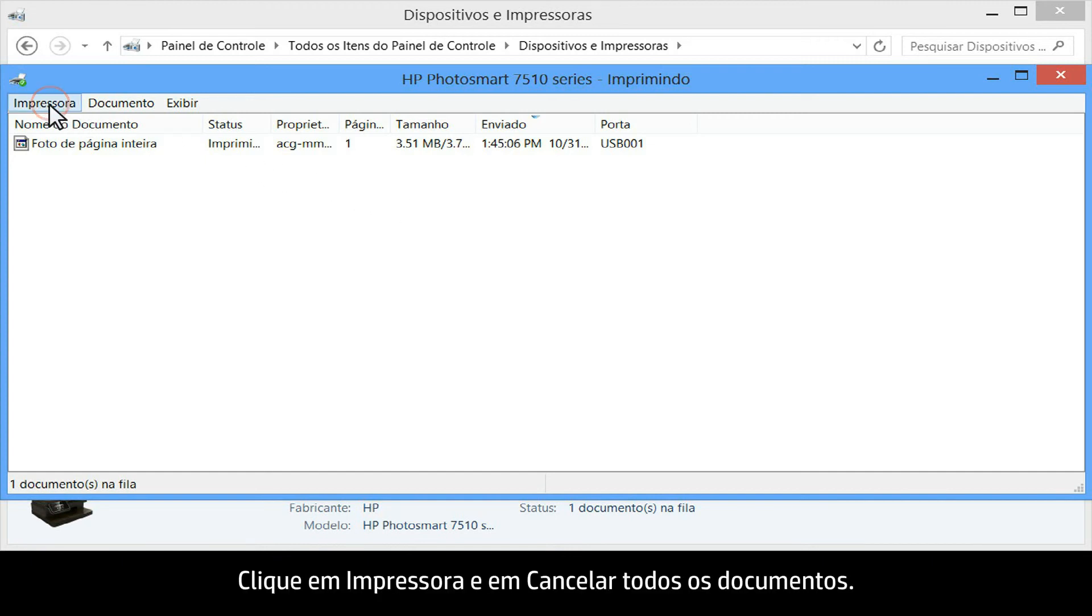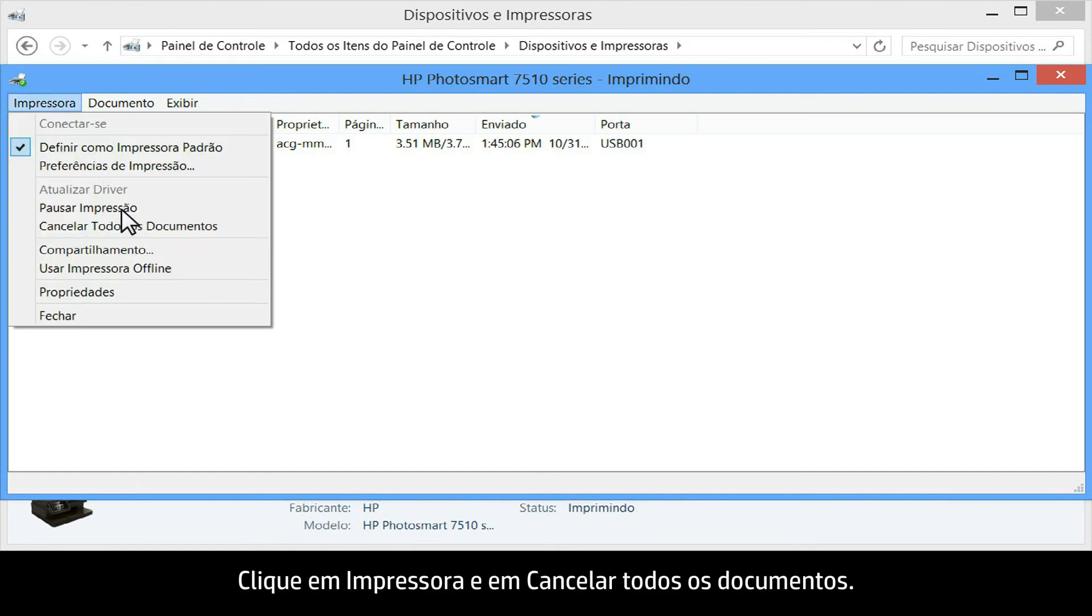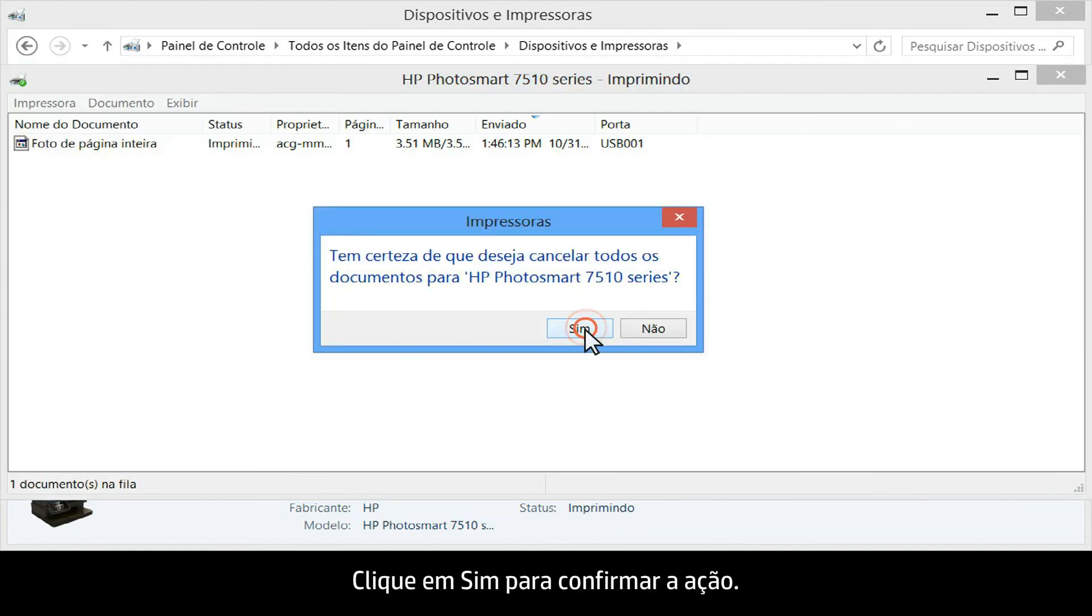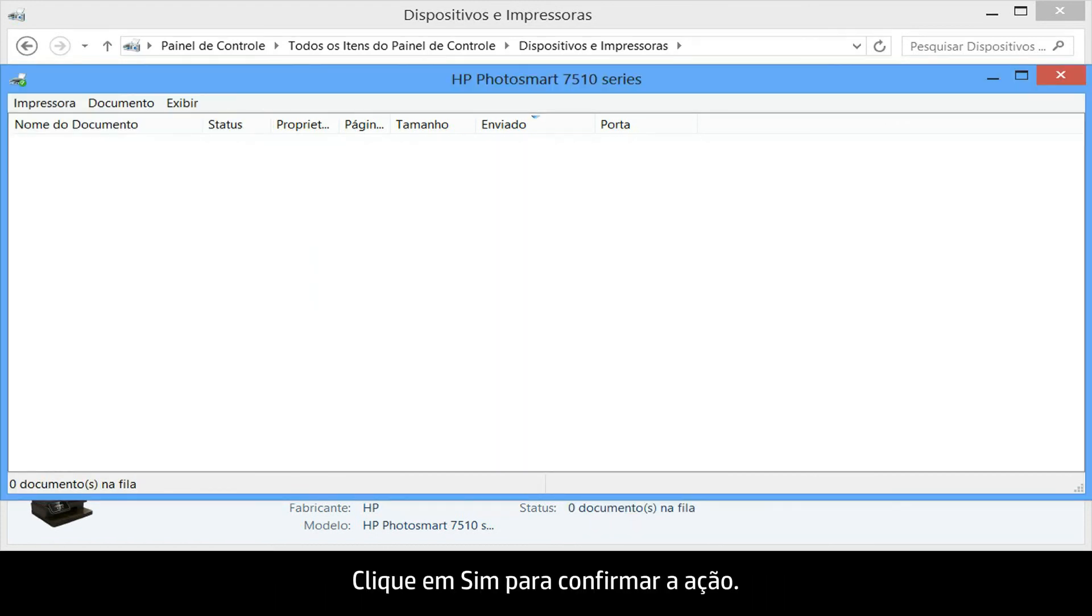Click printer and then click cancel all documents. Click yes to confirm the action.